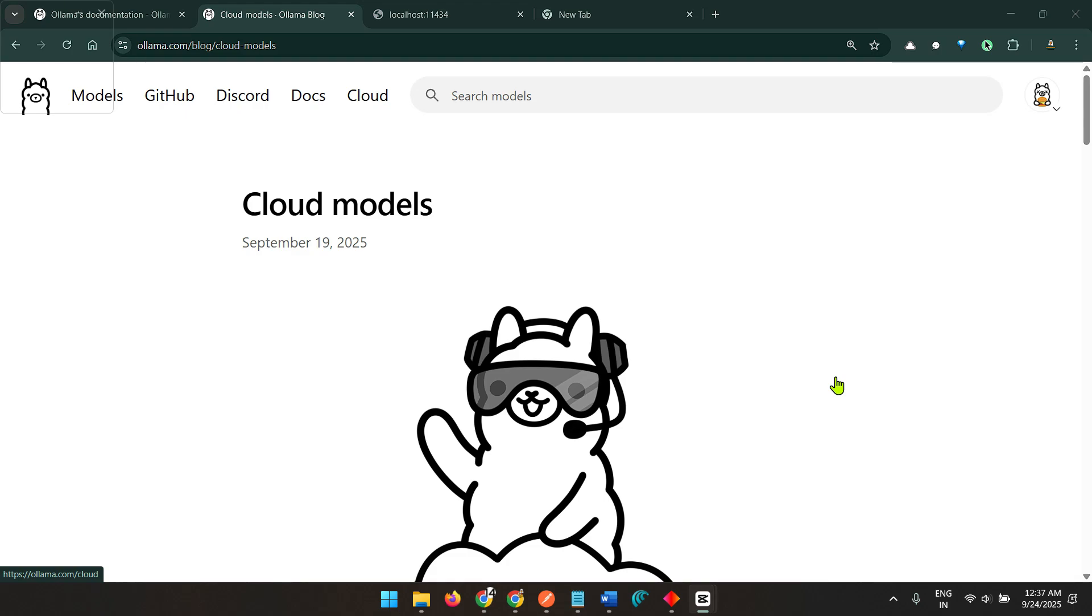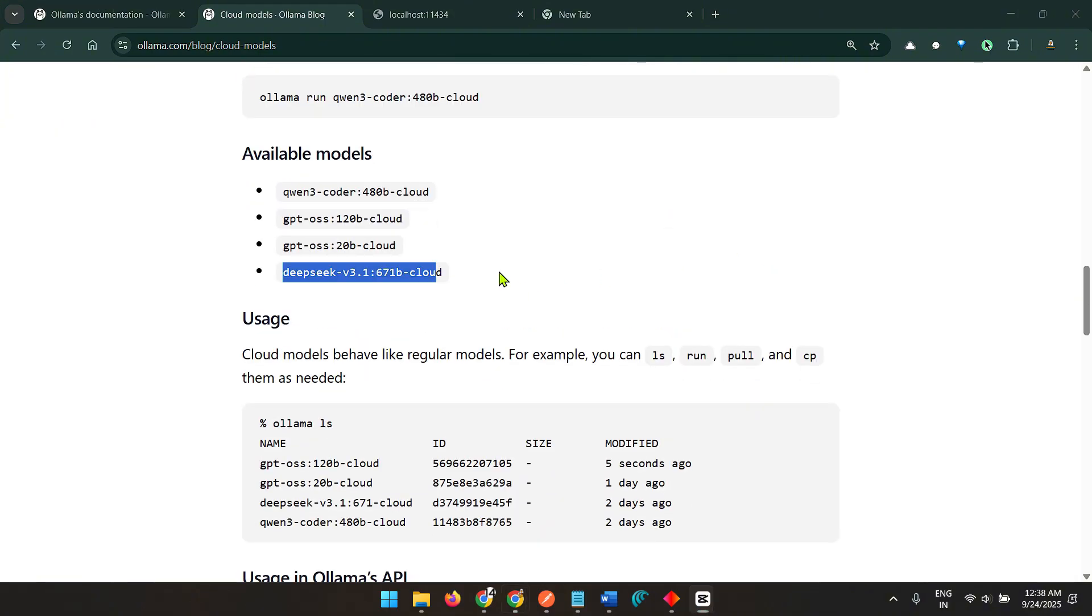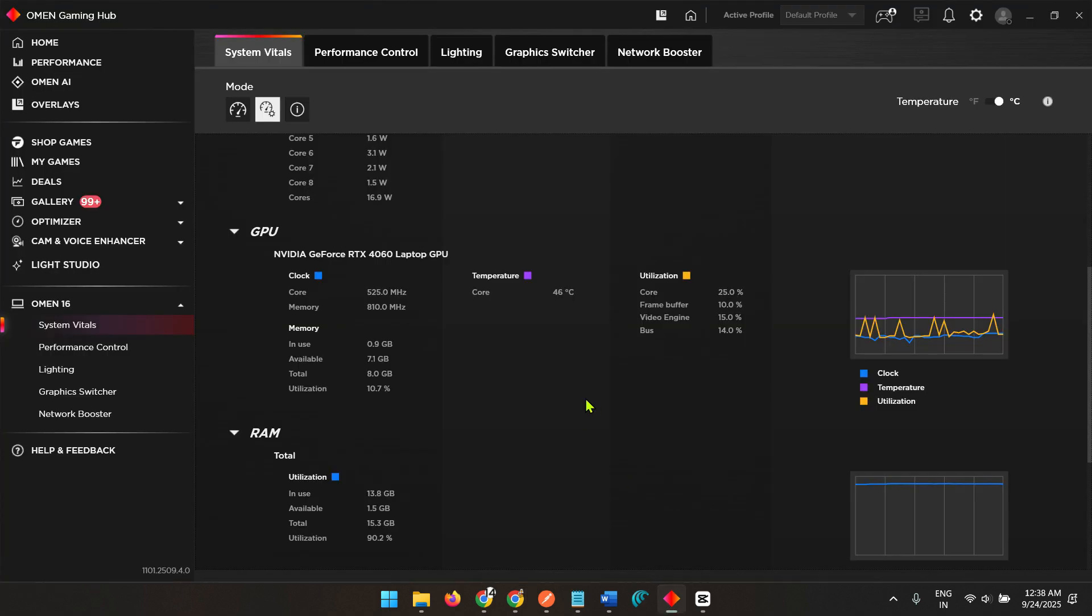In this video I am going to introduce you to cloud models on Ollama. We have been using Ollama on our local systems on GPUs across different websites, but it's really expensive to invest so much on getting a higher-end system to run some higher-end models. For example, if you want to run this model which is a 671 billion DeepSeek version 3.1.